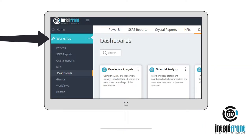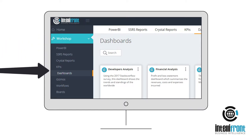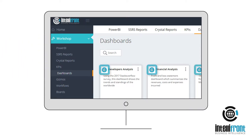Go to the Workshop Dashboards tab to view any existing native dashboards, which are marked with a blue icon. Use the orange plus button to add a new native dashboard.